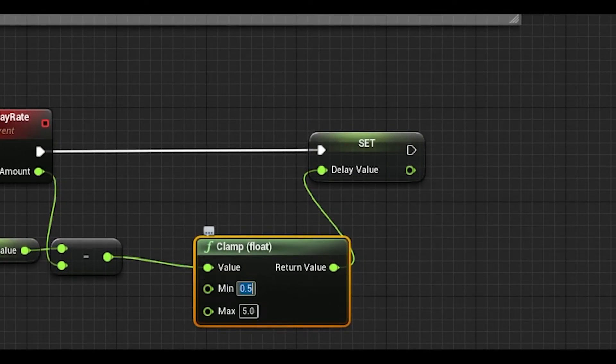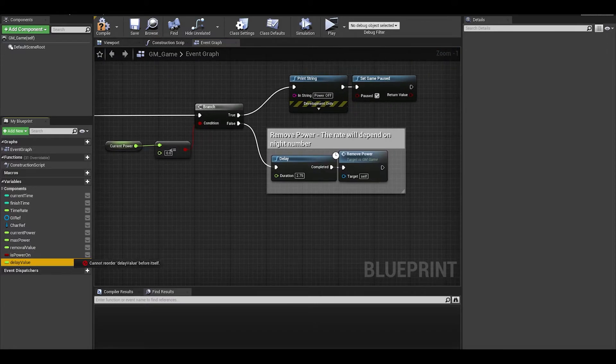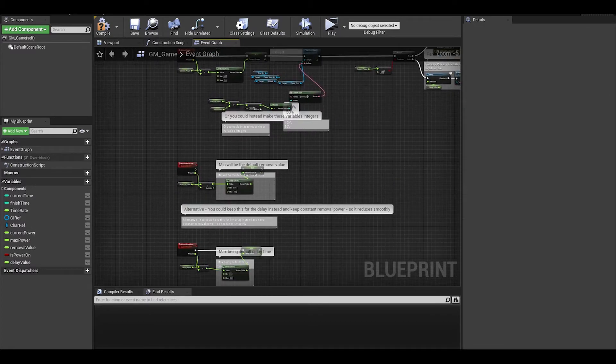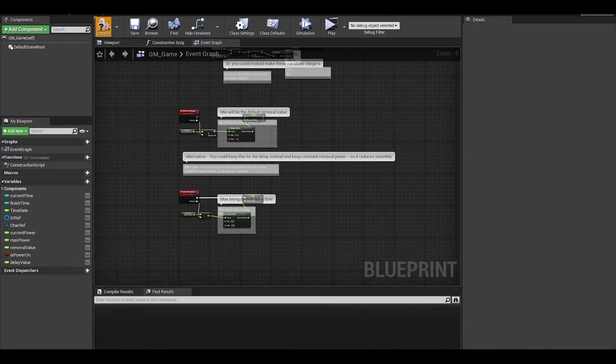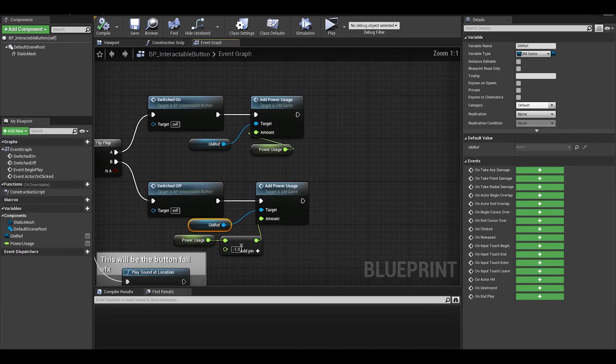Now that delay we have before we call the value, we can now just replace that with the delay value. Compile, save, and go to your button master.